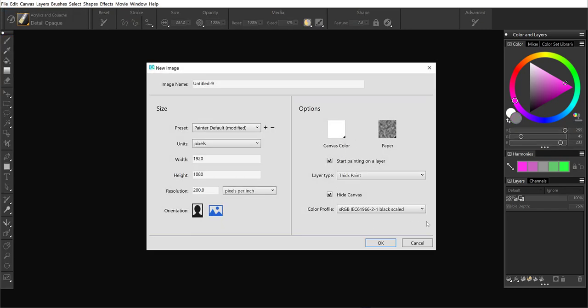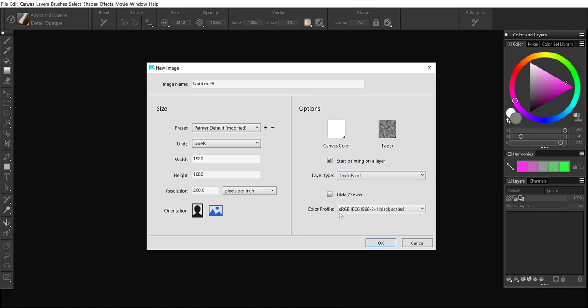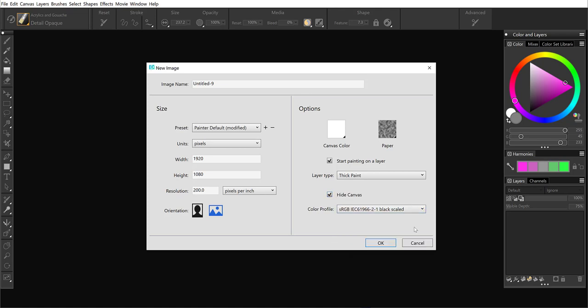If you take a look at the right side here, this is where all the changes are. Outside of being able to select the orientation of your canvas, we can now start painting on a layer. There are four different layer types: default, thick paint, watercolor, and liquid ink. I'll stick with thick paint. I can hide the canvas and I can also choose a color profile right from the new image dialog.